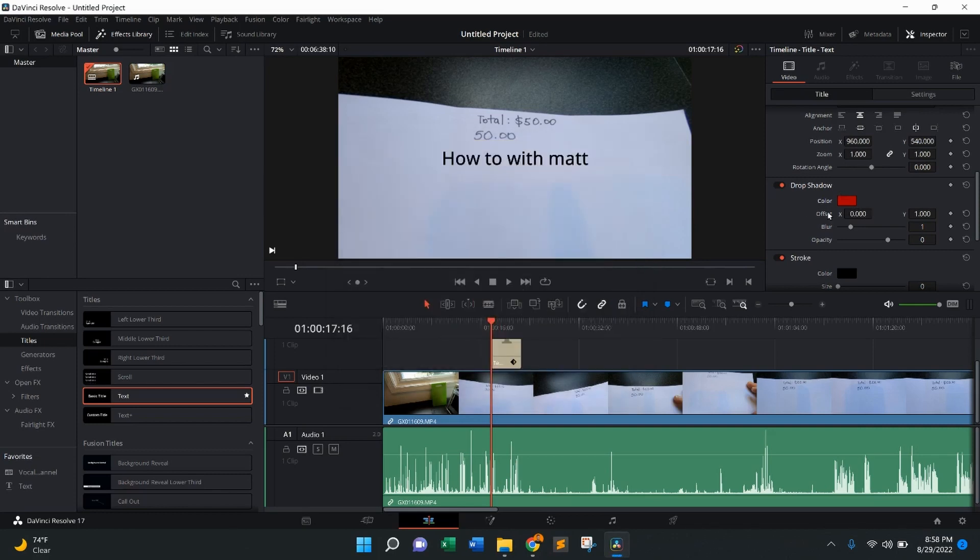And then from there, you'll see it says offset X and Y. X is going to be your left and right axis. Y is going to be your up and down axis.